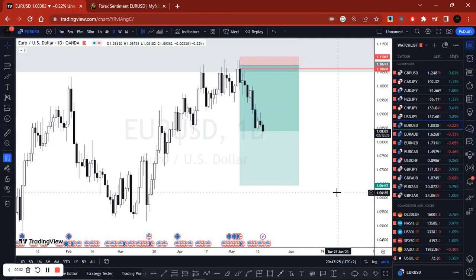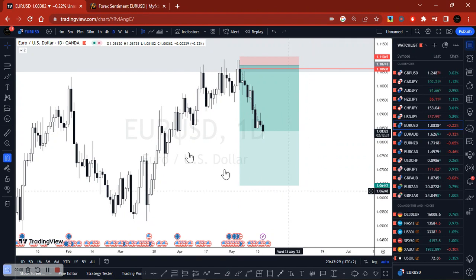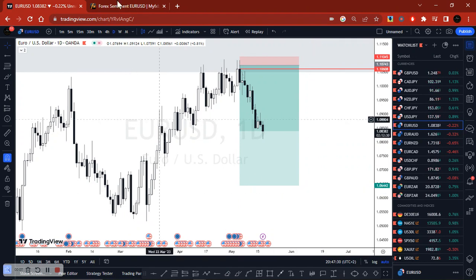How I win in Forex. I do this by focusing on what we know as the Forex sentiment.